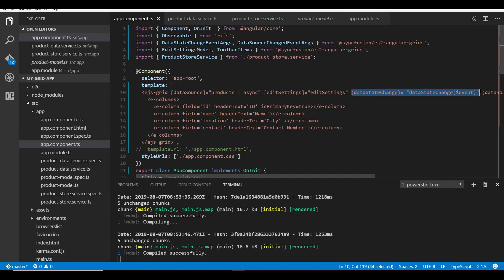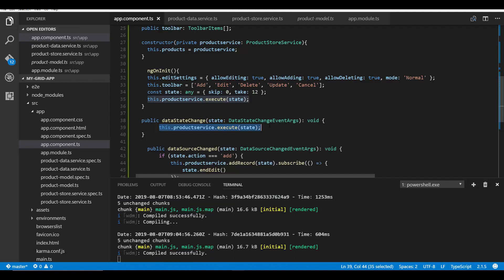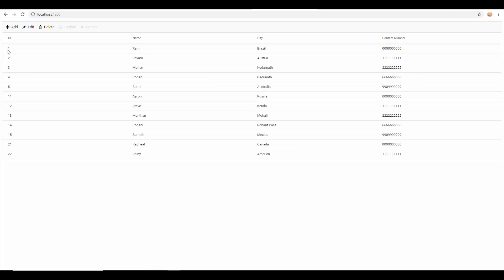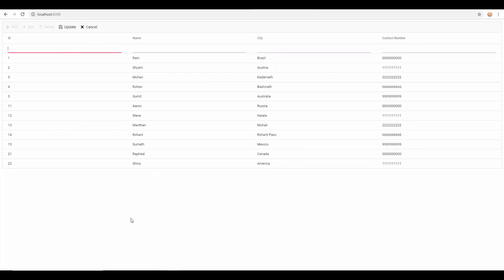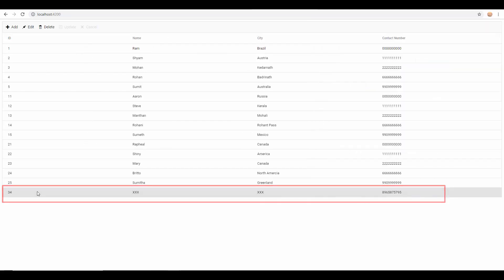Before I insert a new record, let me also define the dataStateChange event, which triggers on other grid actions like sorting, filtering, grouping, and so on. Within this event method I'll invoke a call to the execute method to retrieve and bind the grid with the latest emitted values. After saving my changes, I'll show you in the output how newly added records are inserted — I'll click the Add button from the toolbar, add the values, and hit Enter. The newly added record now appears.